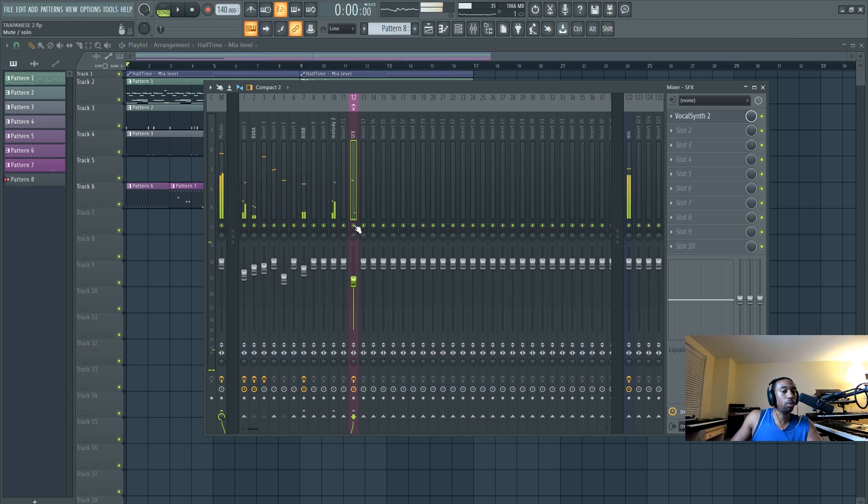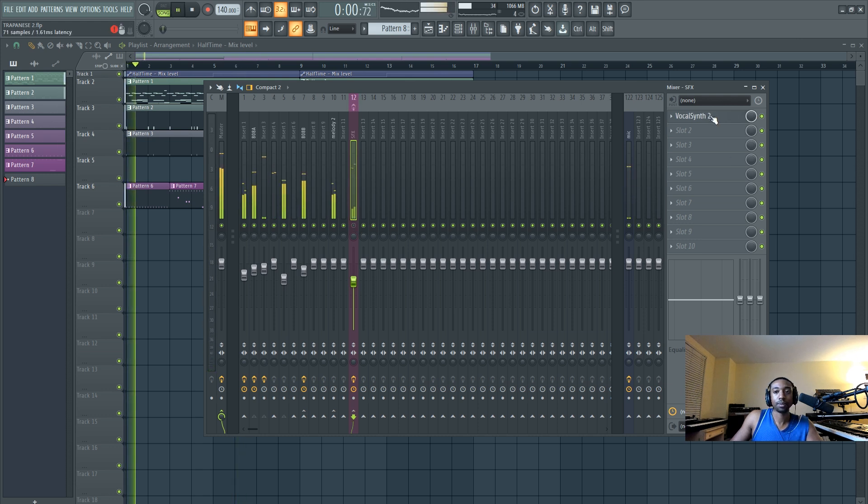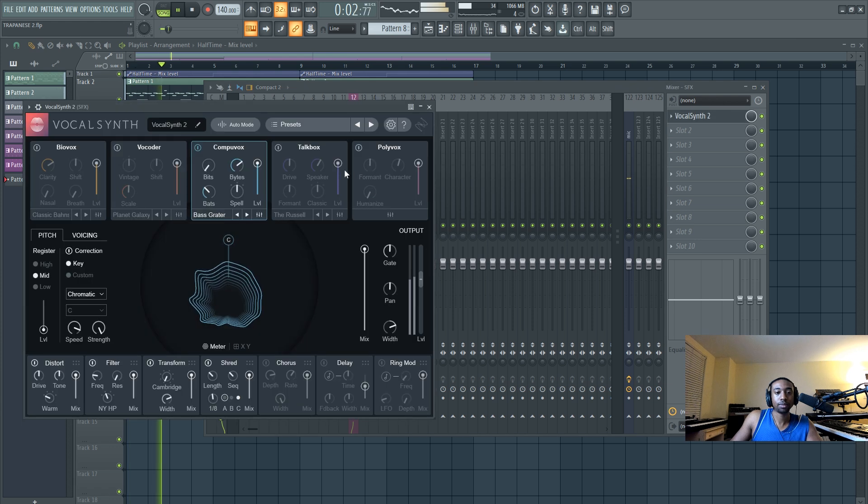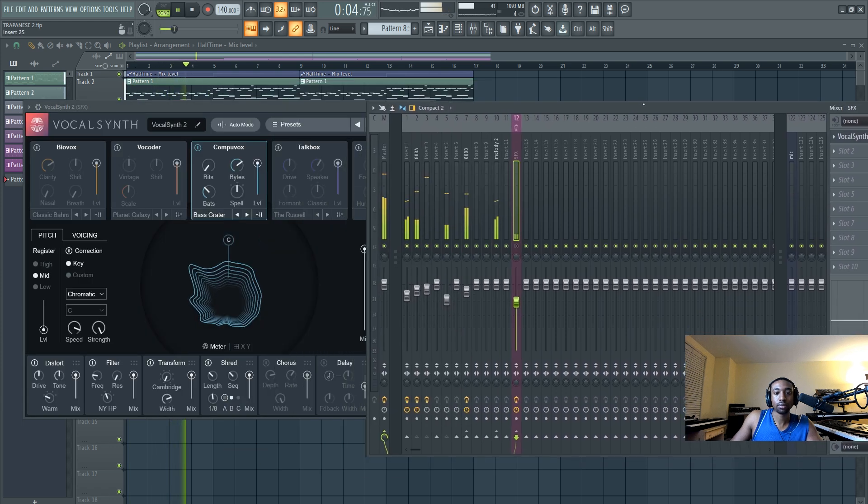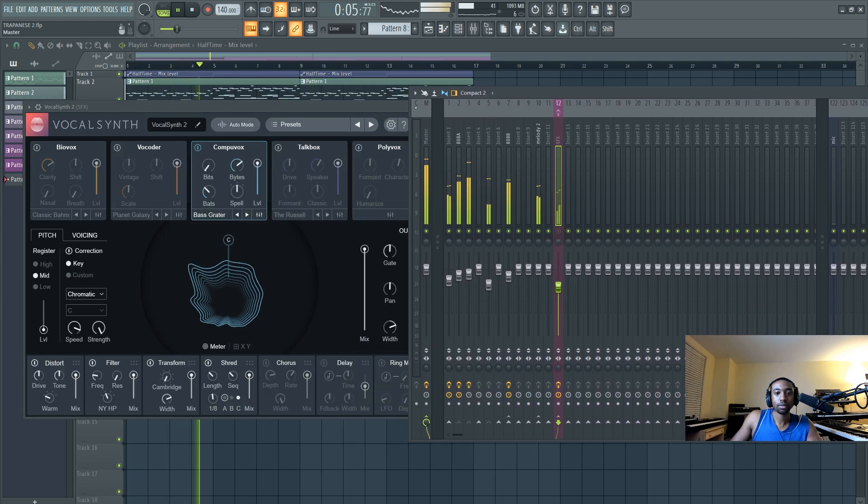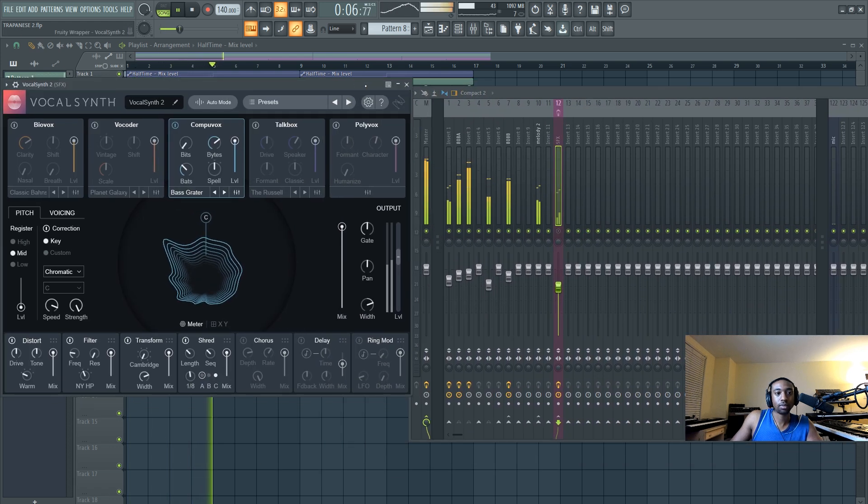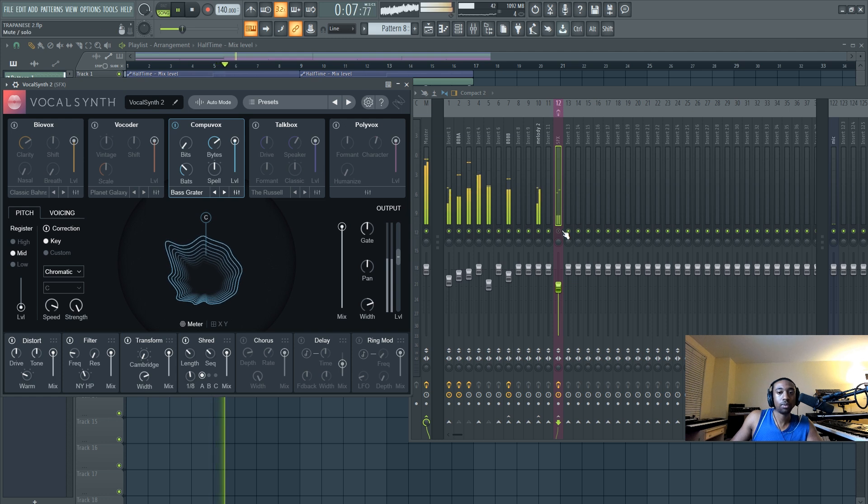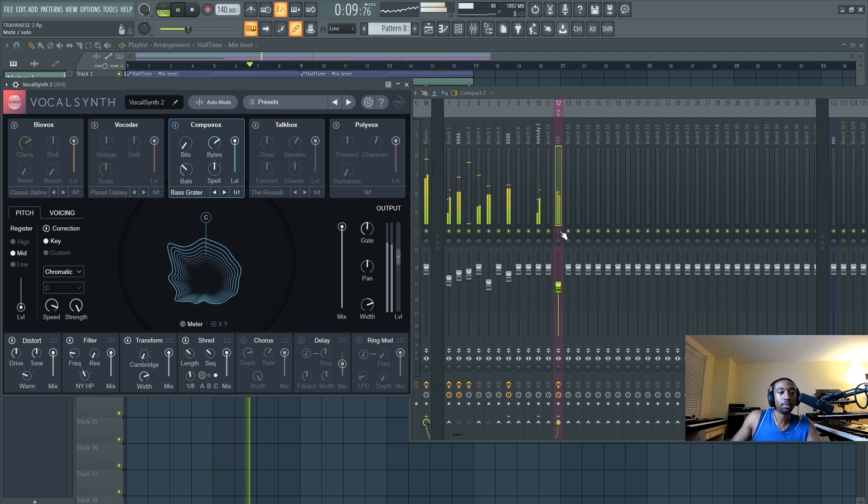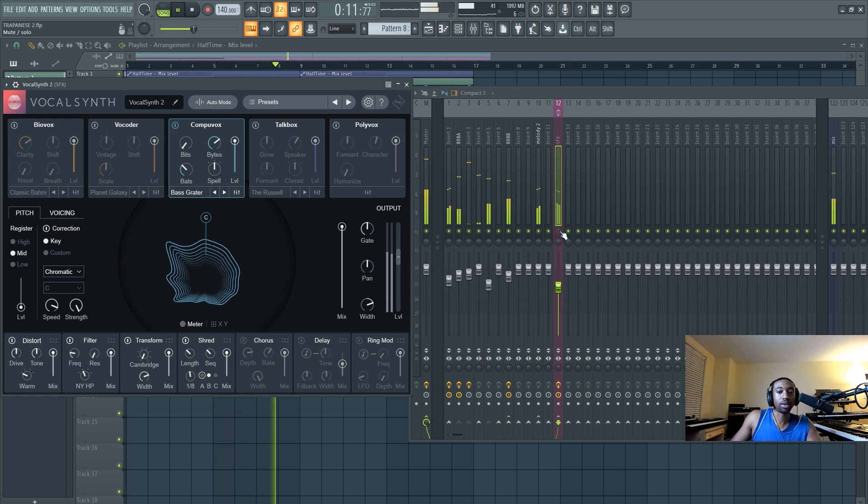Let's A/B it one more time. Here's without. Pretty plain and kind of standard. Now here's with.